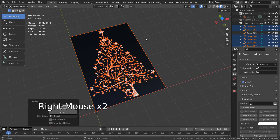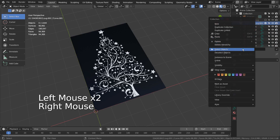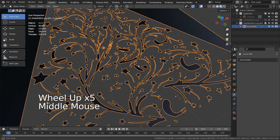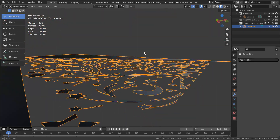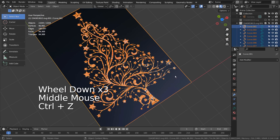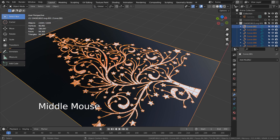For some reason, I couldn't convert them to a mesh unless I remove the background first. This is what happens when I try to join them together. I found the only way to get them to properly extrude is by removing the background first and converting them to meshes next.